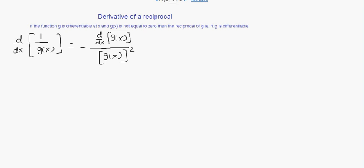Hello and welcome. In this video we will discuss the reciprocal rule of derivatives.